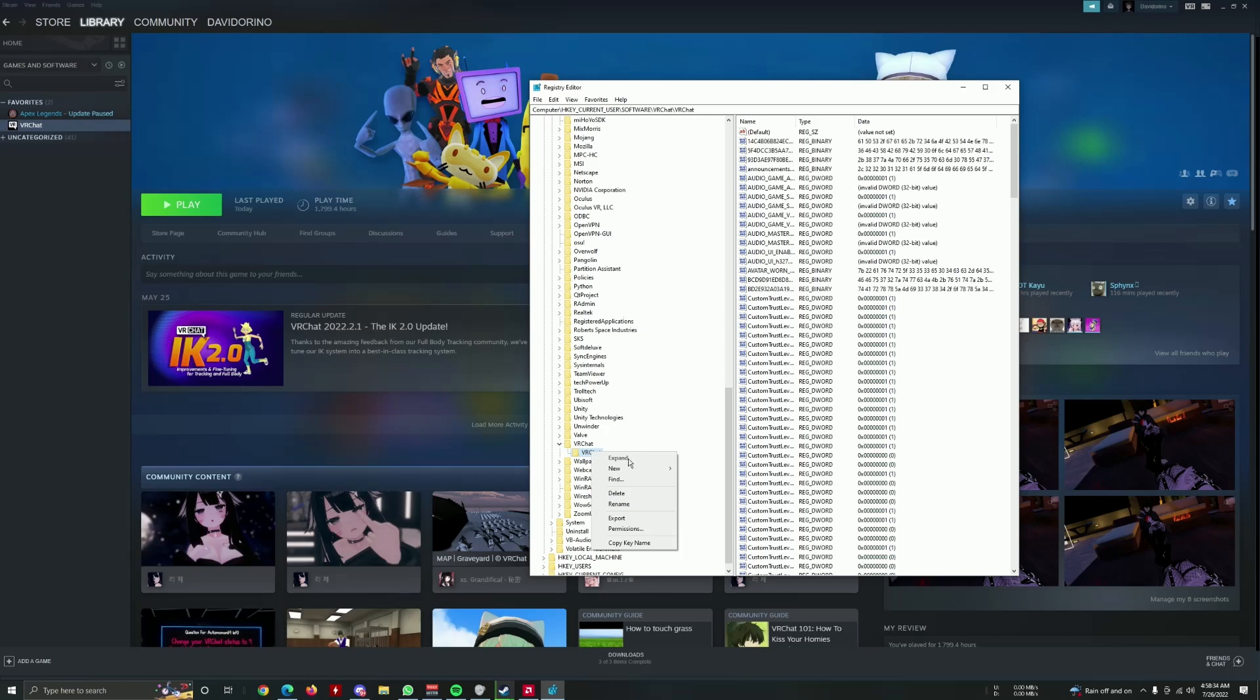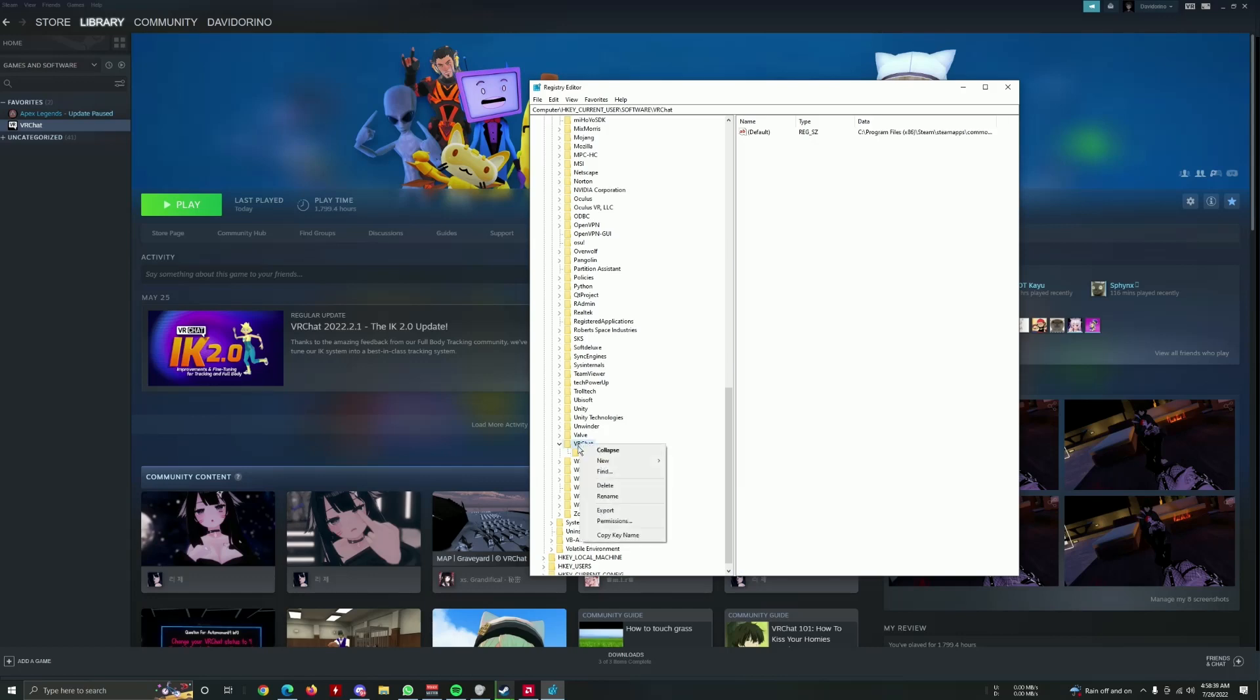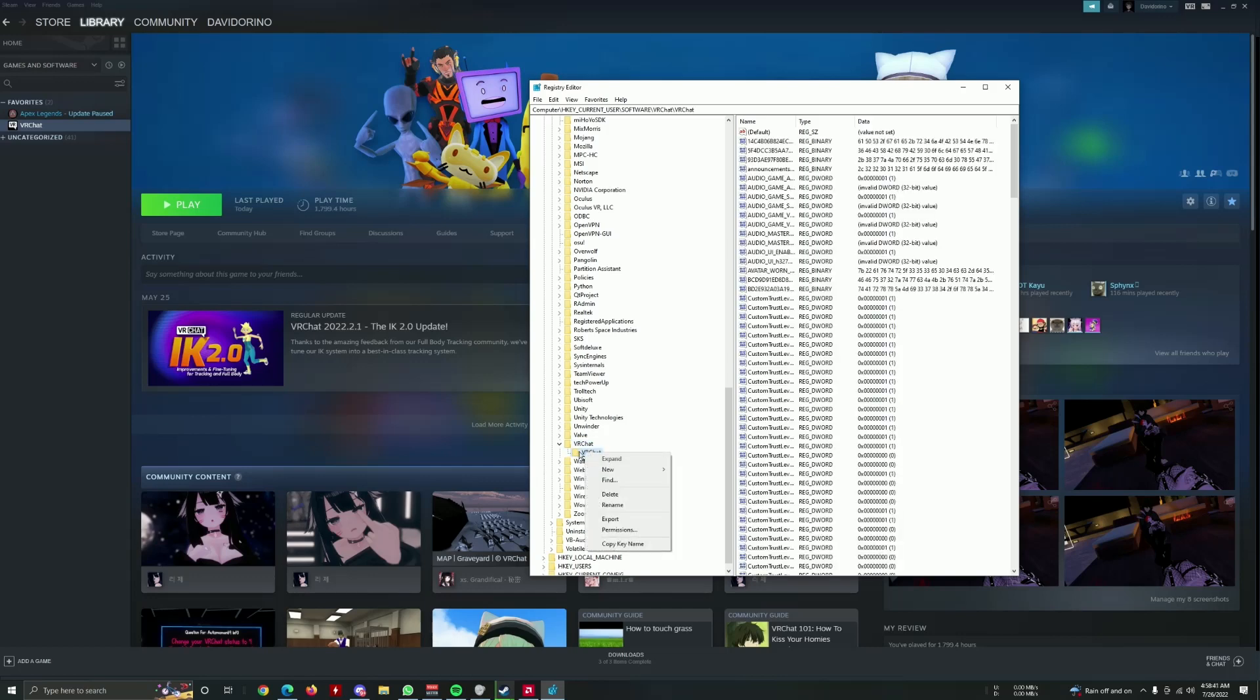Make sure you don't delete anything else in here, you know, this could break your computer. But yeah, delete this VRChat folder in here. You can also delete this one, but delete this VRChat folder in the VRChat folder.